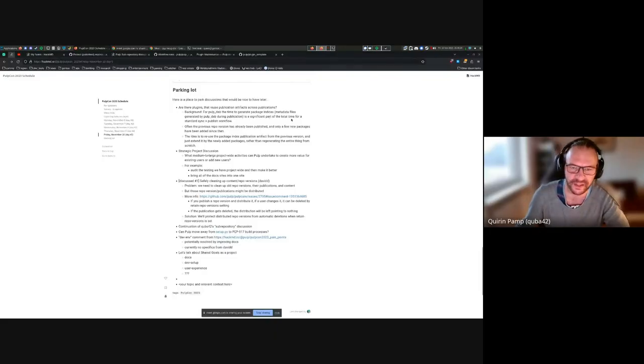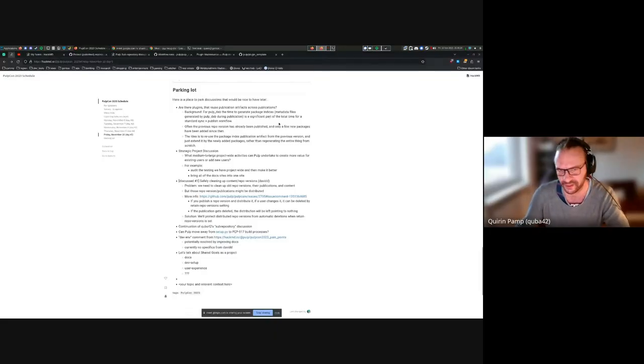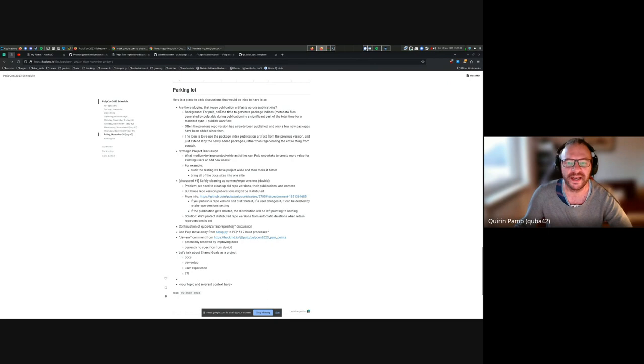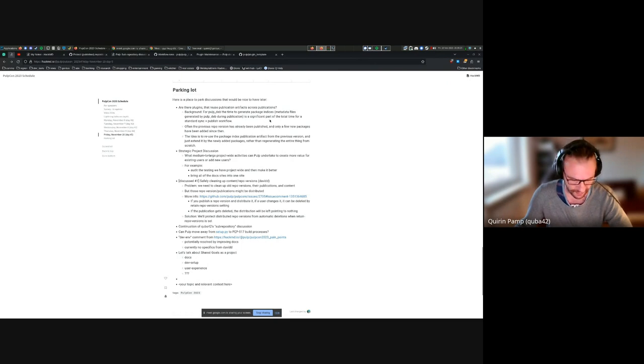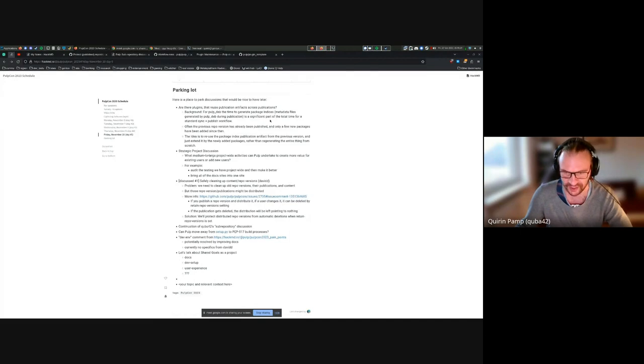The background is that I'm thinking about doing this for Pulp Depth. The idea is that the publication time for Pulp Depth is quite long.